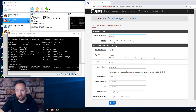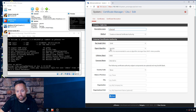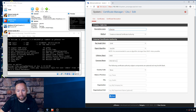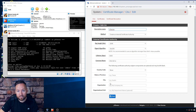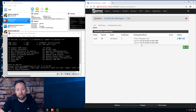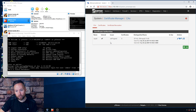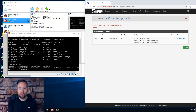Go to System > Cert Manager. Make sure you're on the CAs tab and click Add. Give it whatever name you want - you could call it PFSense. Make sure 'create an internal certificate authority' is the selected method. Set key length to 2048, digest algorithm to SHA-256, and the lifetime - 3650 is 10 years, which is a nice round number. Put whatever you want for the common name. You can leave the rest of the information blank, though for a real deployment I recommend filling it all out.